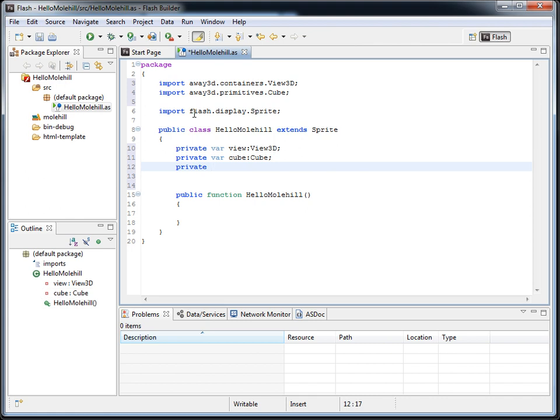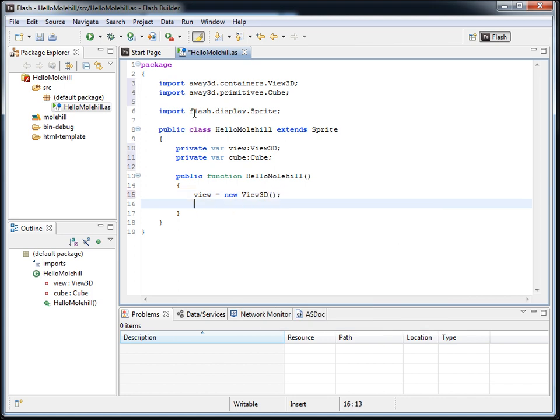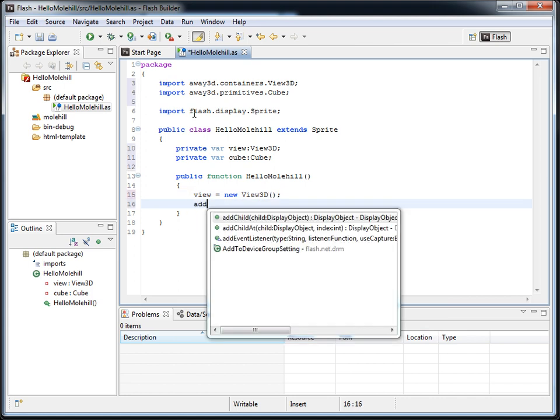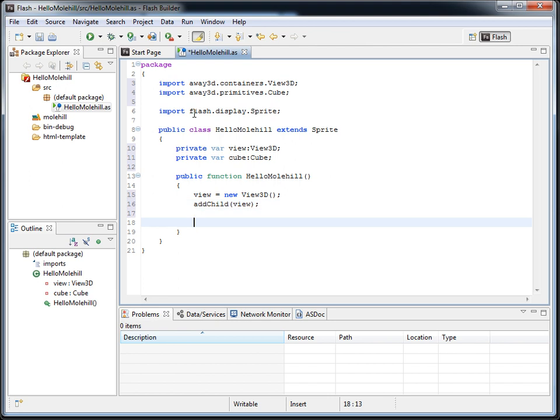So we need a view, a cube, and I think that's about it. So view will be a new View3D, and we'll have to add that to the stage, and our cube will be a new Cube,